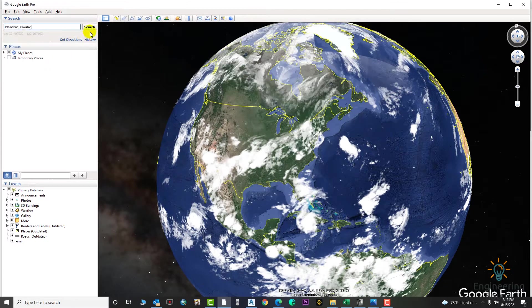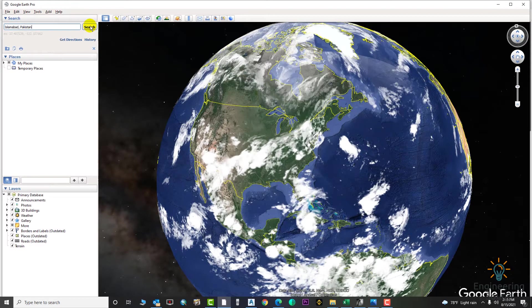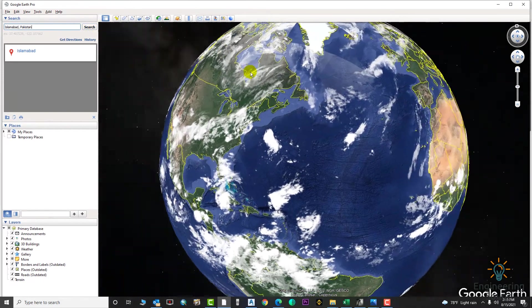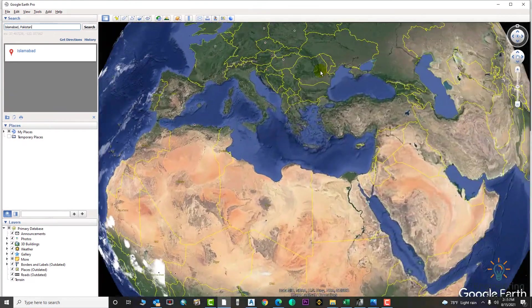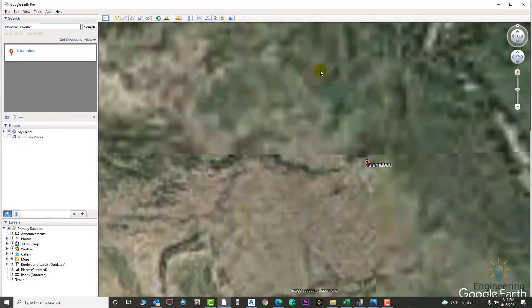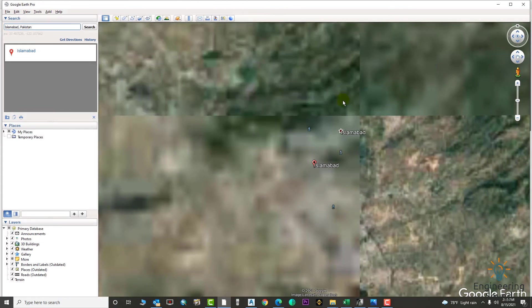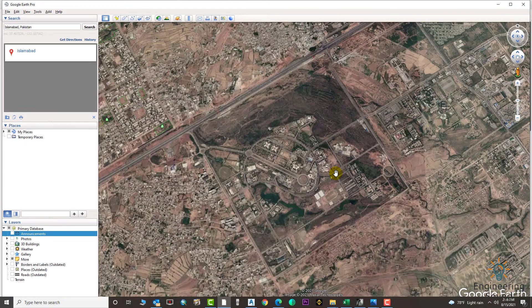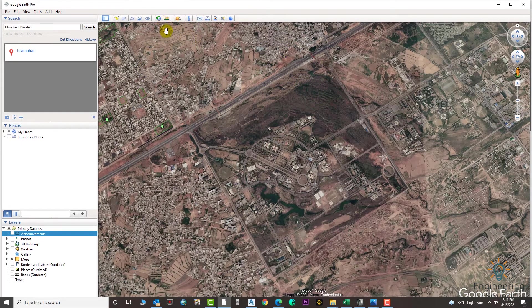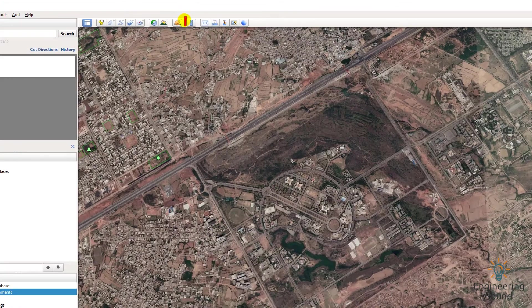Let's search — suppose I want to search this area. Okay, this is our area. Suppose we need to calculate this area — so how will we calculate it? We have two methods with which we can calculate very easily.